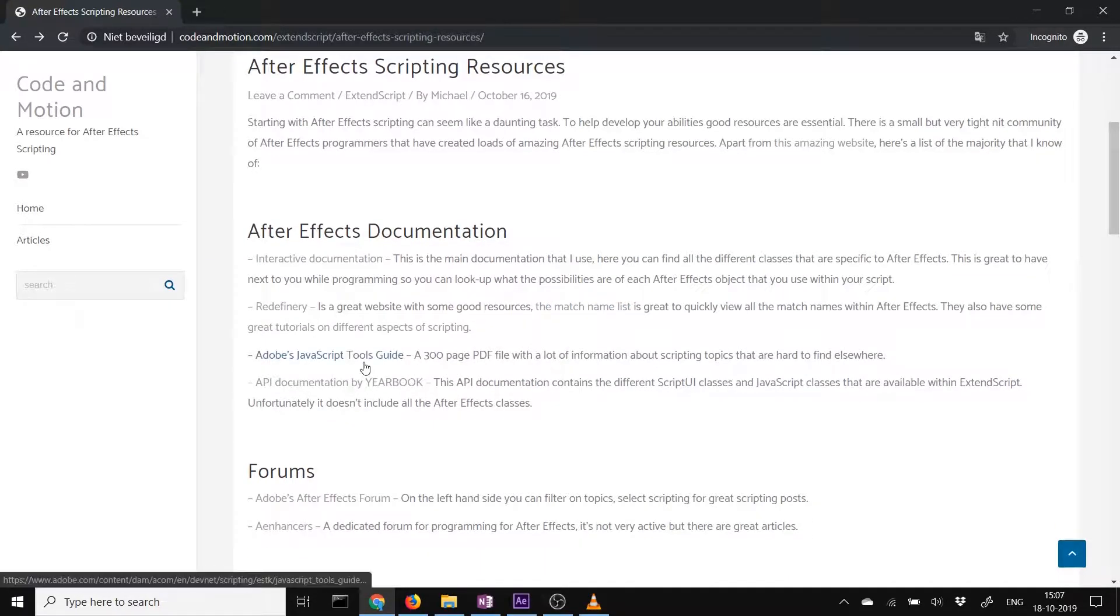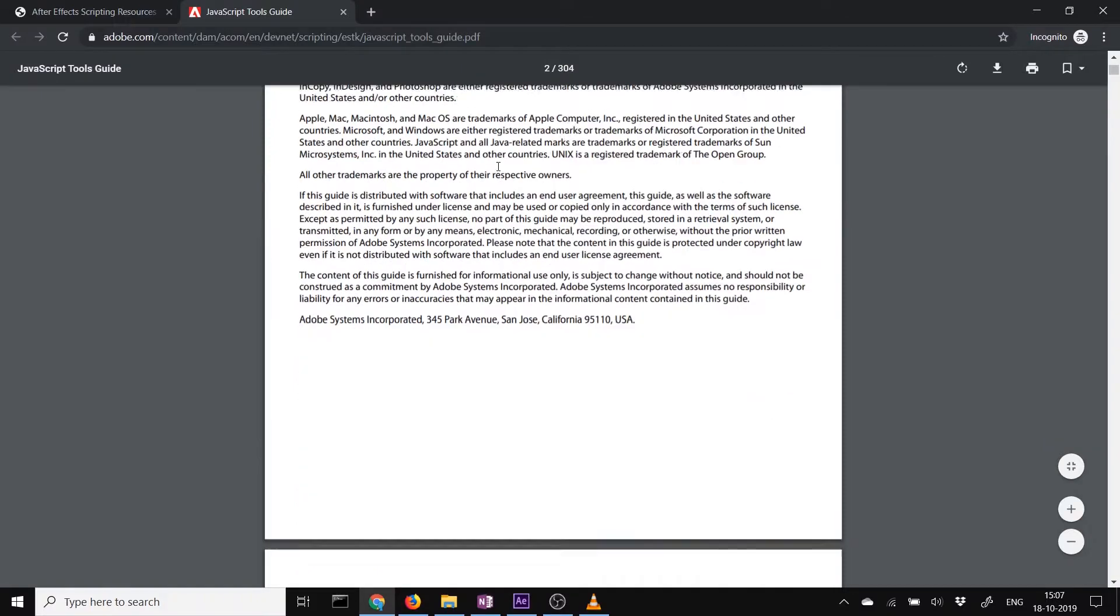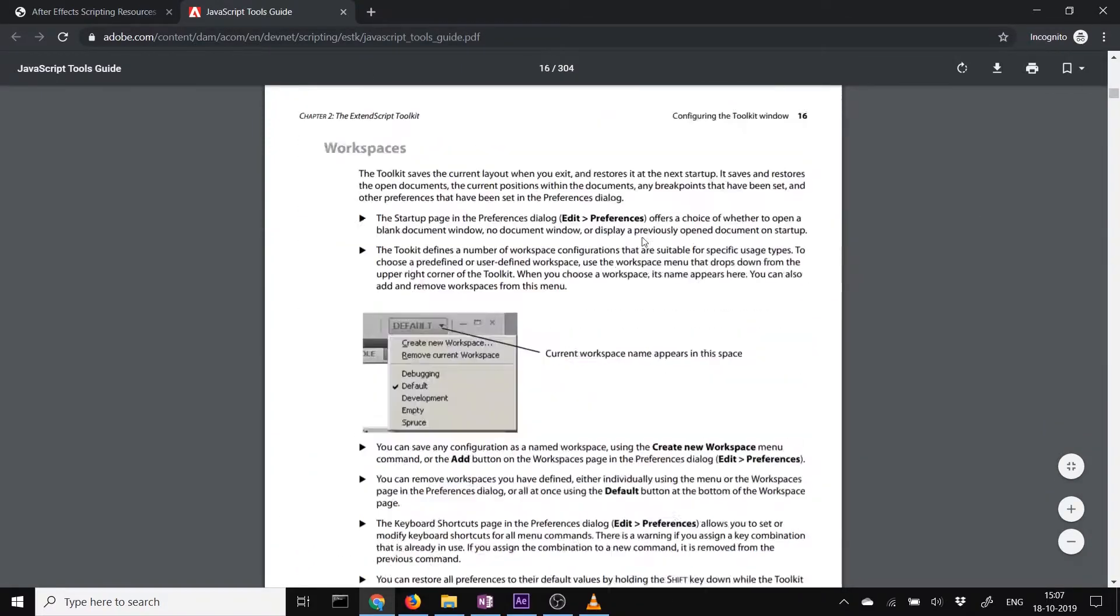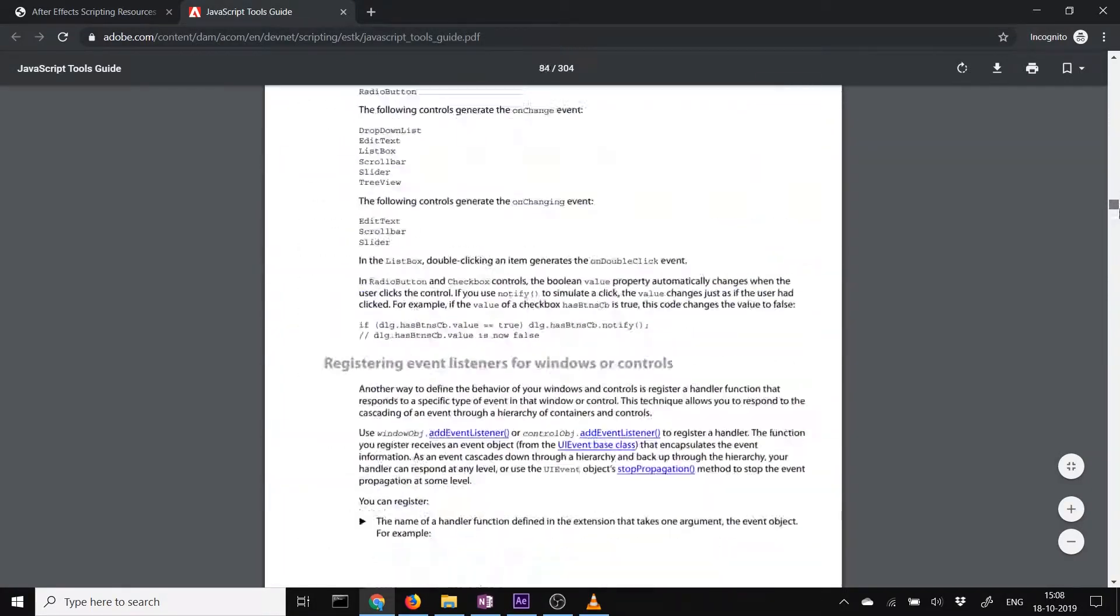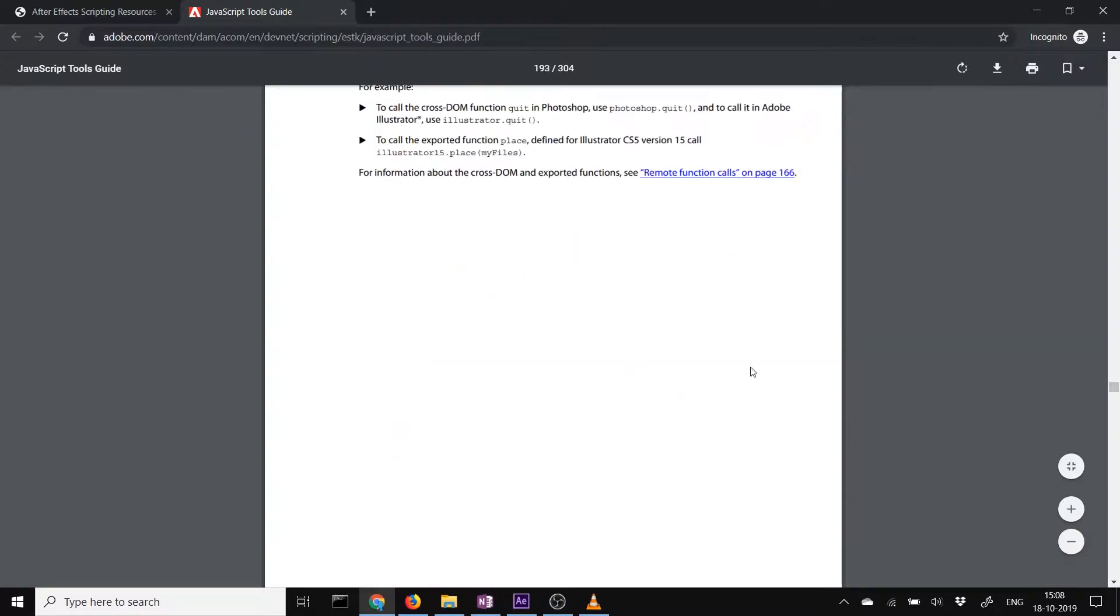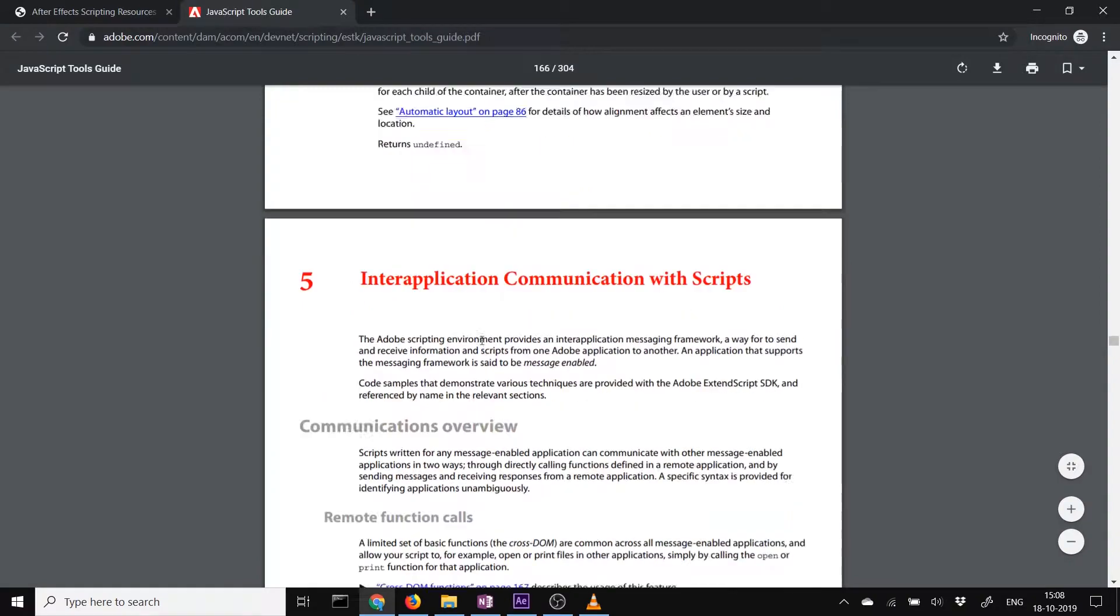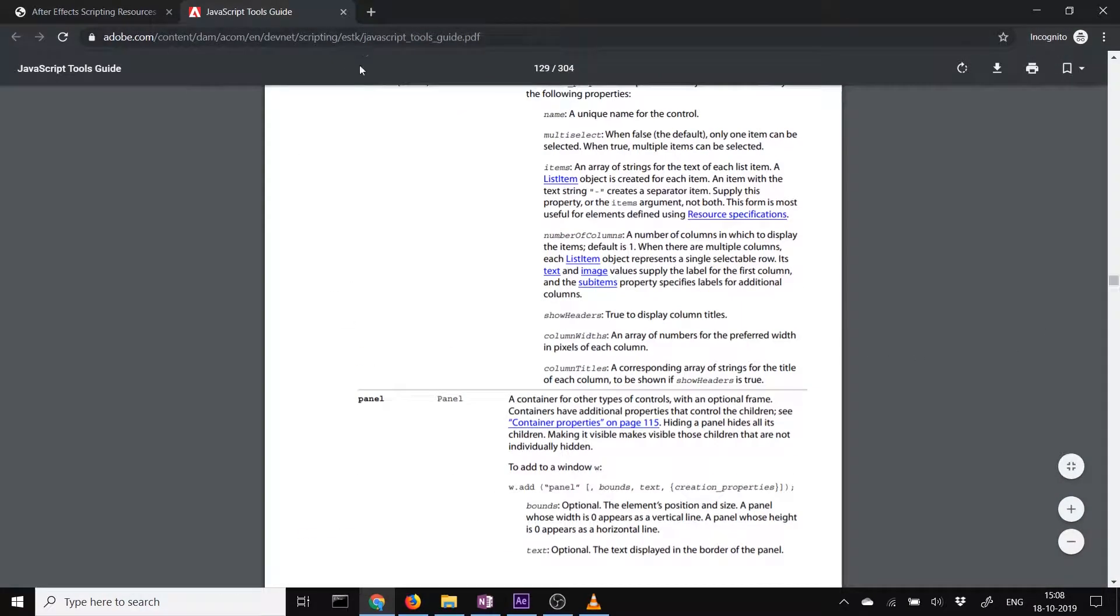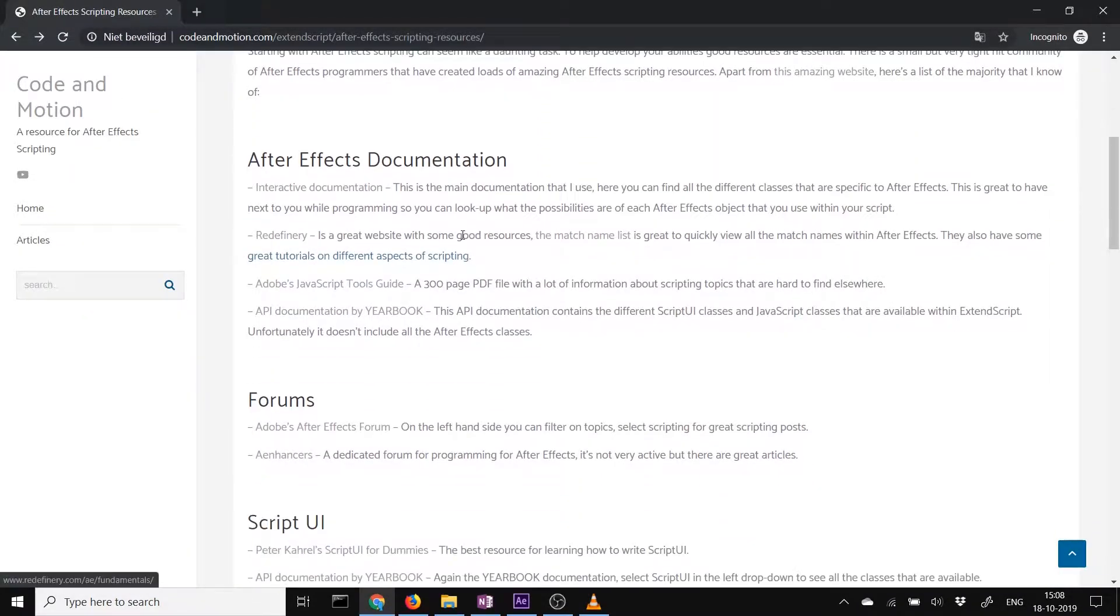Then you have the Adobe Tools guide, JavaScript tool guide. This is a really good, handy PDF with a lot of knowledge that you wouldn't find anywhere else on the internet. So it's really specific knowledge on specific things you may want to do in After Effects. So if you run into a problem, this is most likely the place where you find the answer for the complex problem you're running into, if you're a little bit deeper into After Effects scripting.